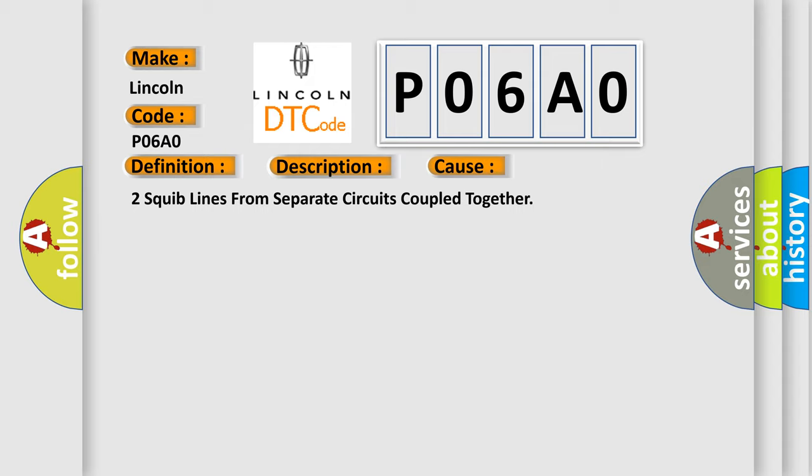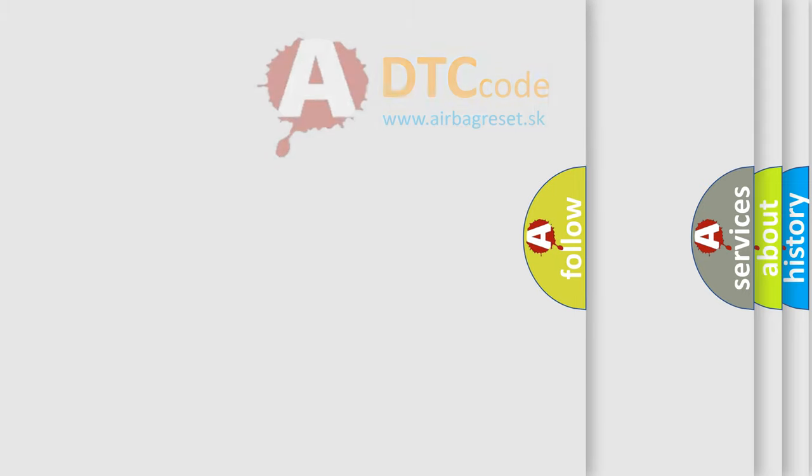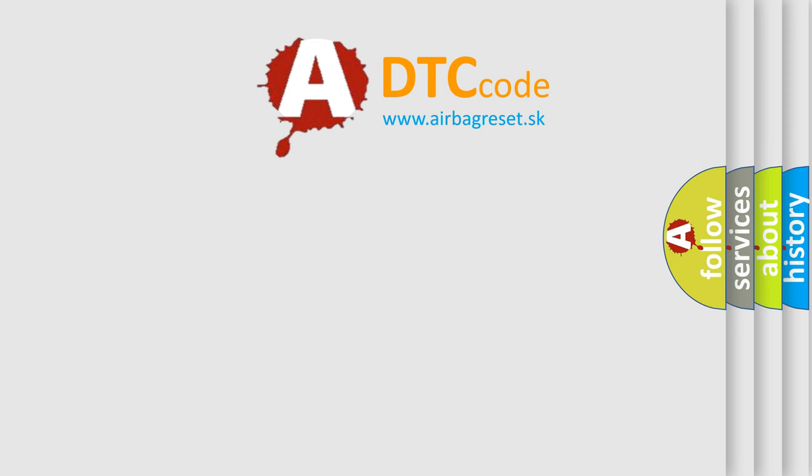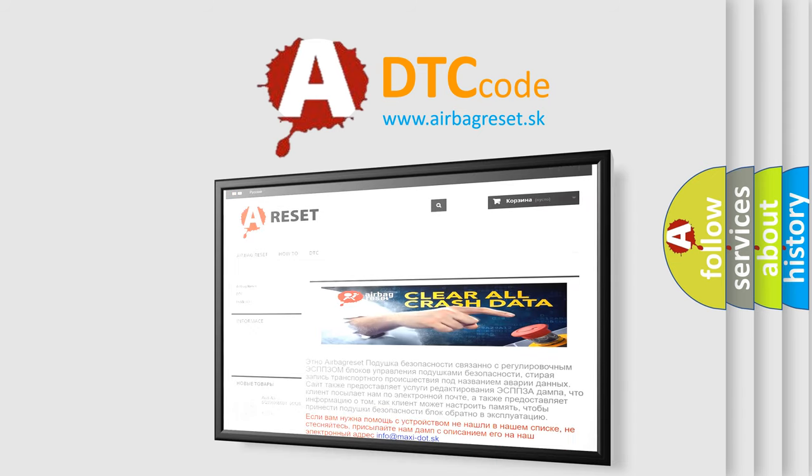The Airbag Reset website aims to provide information in 52 languages. Thank you for your attention and stay tuned for the next video.